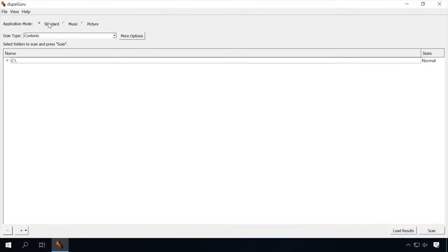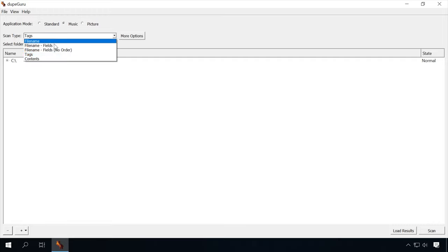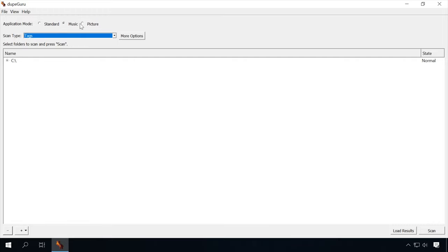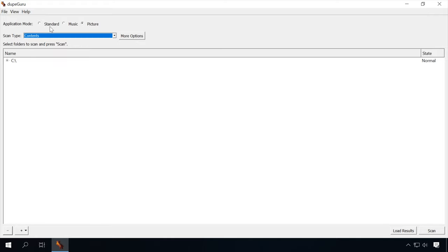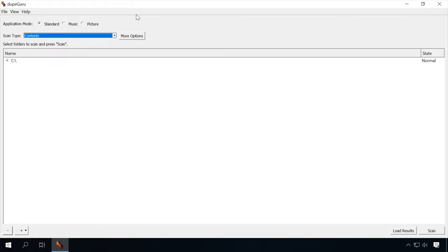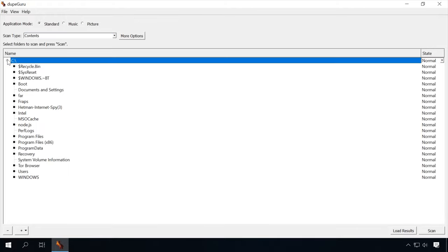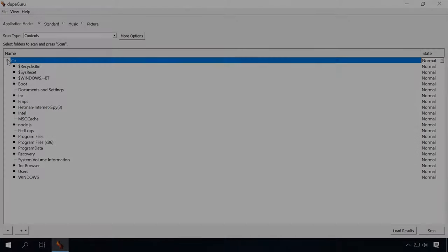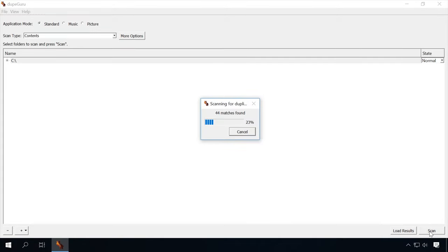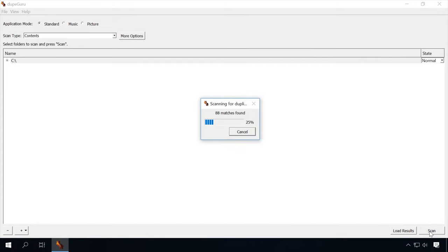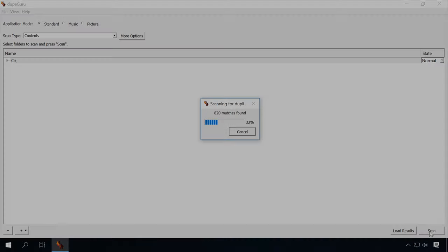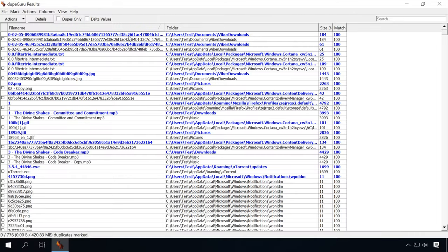The interface is simple and user-friendly. Just start the program and choose a mode. It has three options: standard, music, and picture. For each mode, it offers a set of scan types. Add several folders or disks you would like to check and click on the Scan button. The scanning will take some time depending on the size of the folder or disk you have selected.